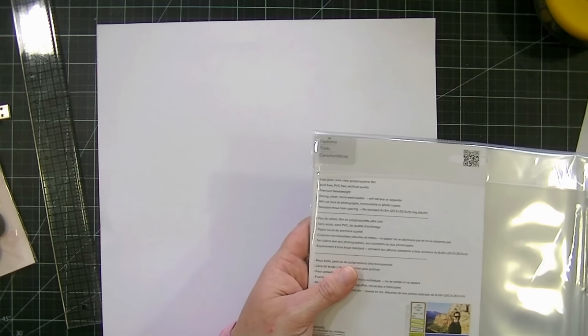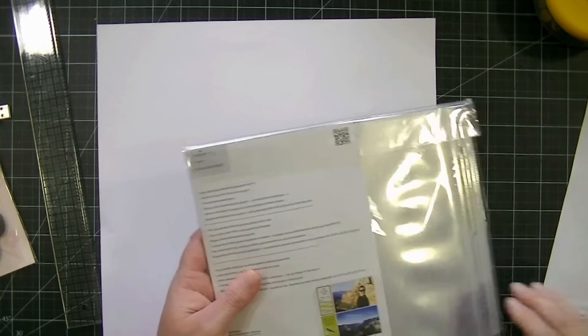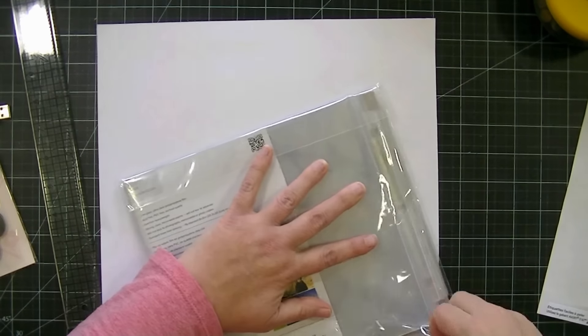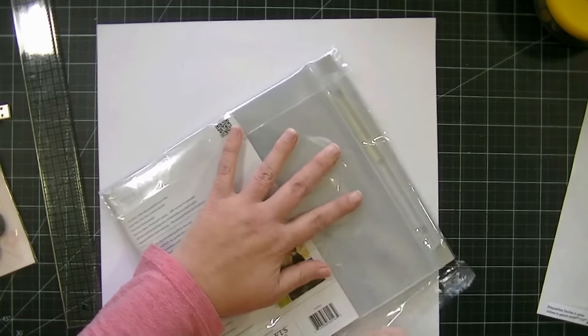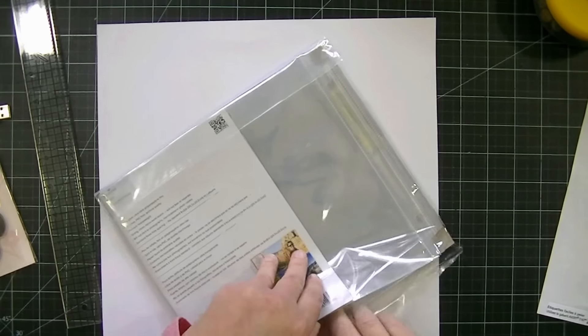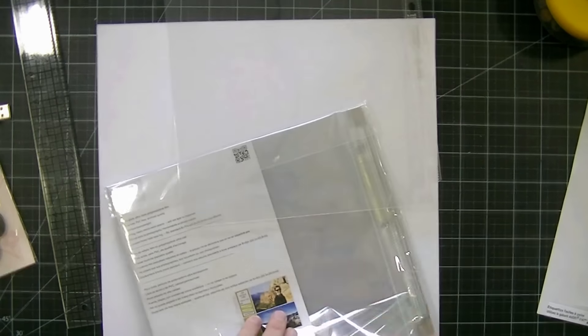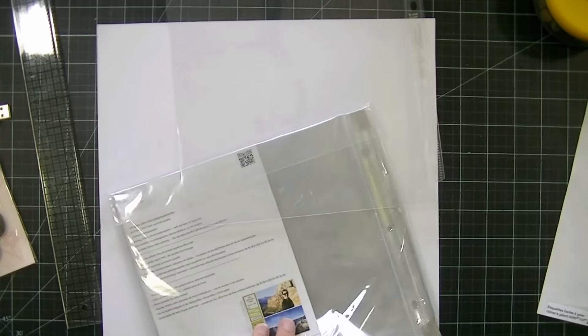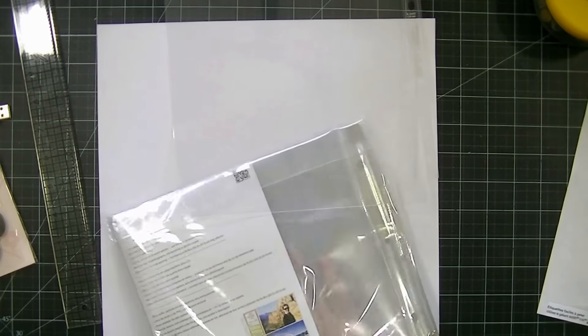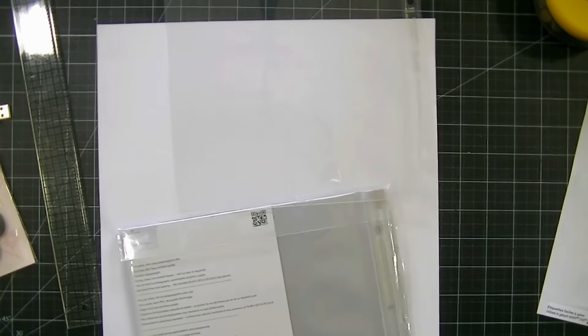Let me figure out which one I open, I think it's this one. So I'm just taking one of the page protectors and my fuse tool and a paper trimmer.